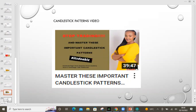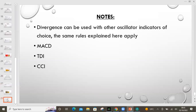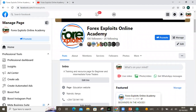Important notes: divergence can be used with other oscillator indicators — it doesn't have to be used with RSI only. I've just used RSI because we don't need to have the longest video. But you can use the same rules I've explained with RSI — you can use MACD, the TDI, the CCI — any type of oscillator can be used to identify divergence. That will be it on this video. You can always communicate by going to the Forex Exploits Online page on Facebook and on LinkedIn — send us your message and feedback and let us know the video topics you want us to discuss.